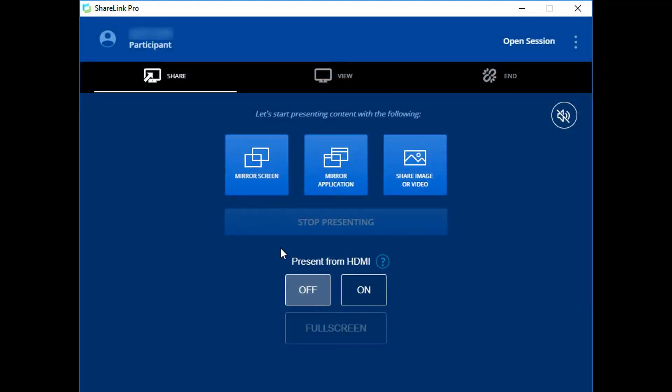Once connected, you can select the type of content to share. To stop sharing, click the Stop Presenting button in the ShareLink Pro app.